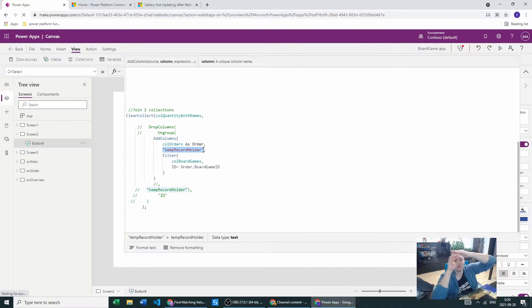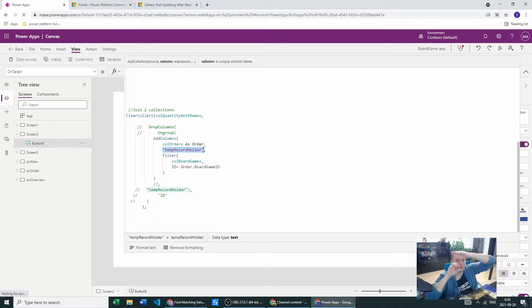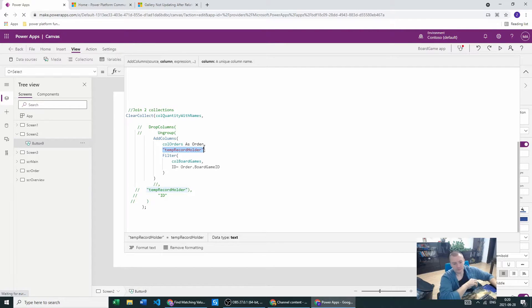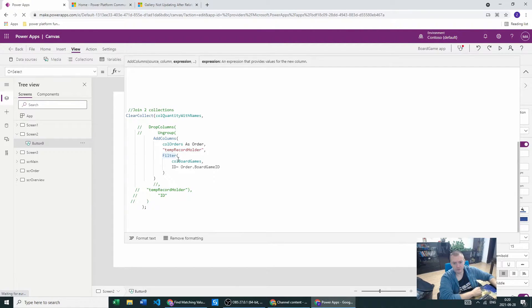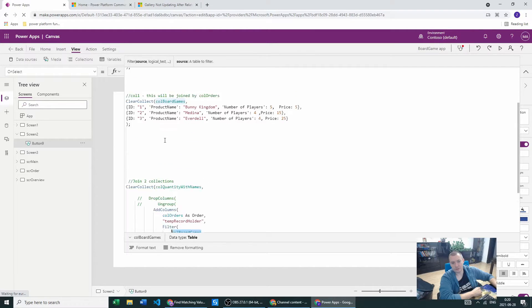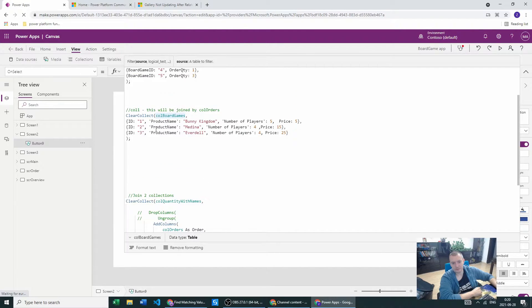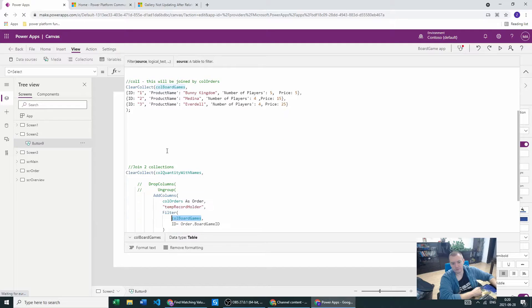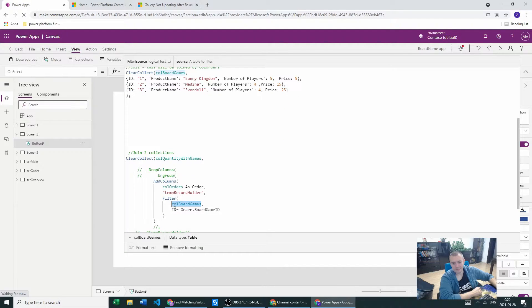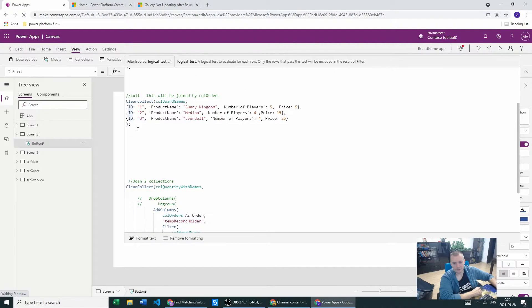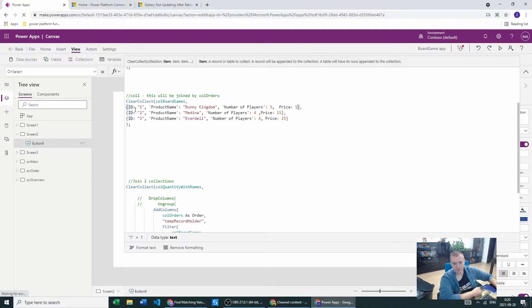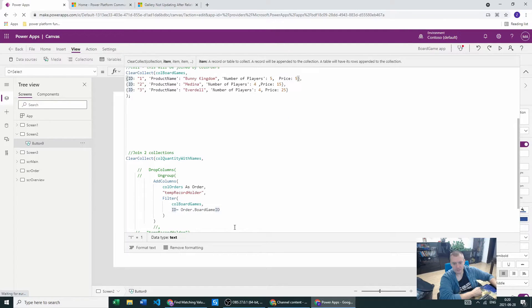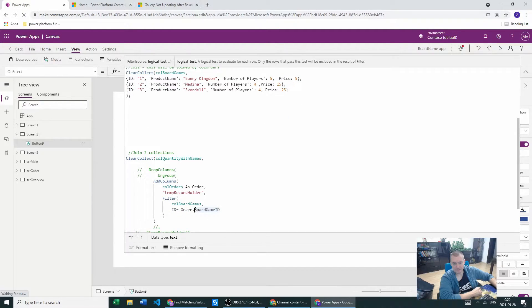Our collection board games will be in this column. That's why we will be filtering those records in the collection board games. We will filter based on our ID, so ID from the collection board games will be the same as board game ID from collection orders.